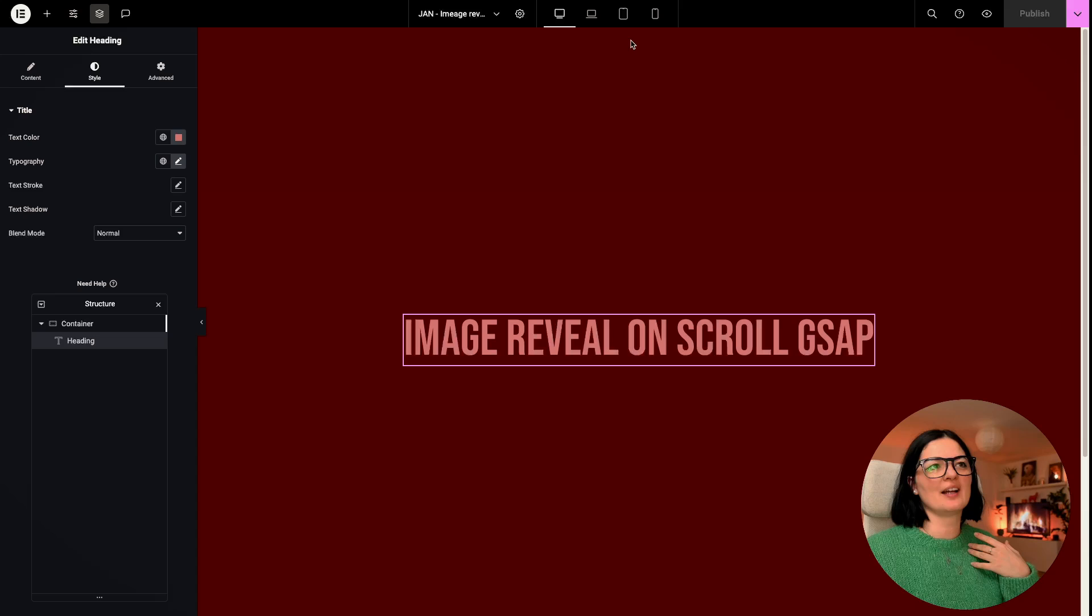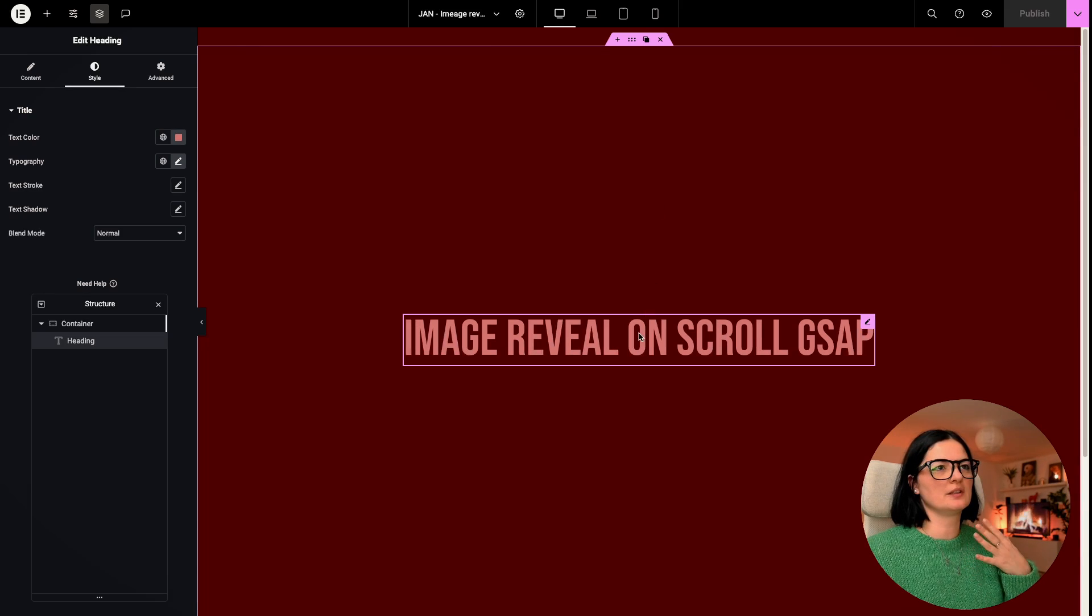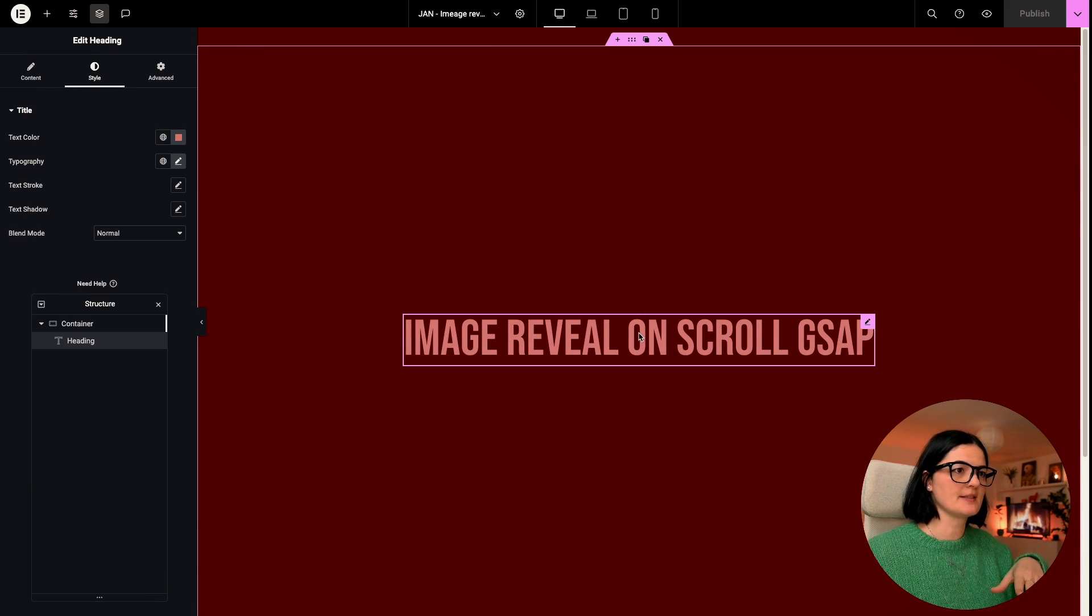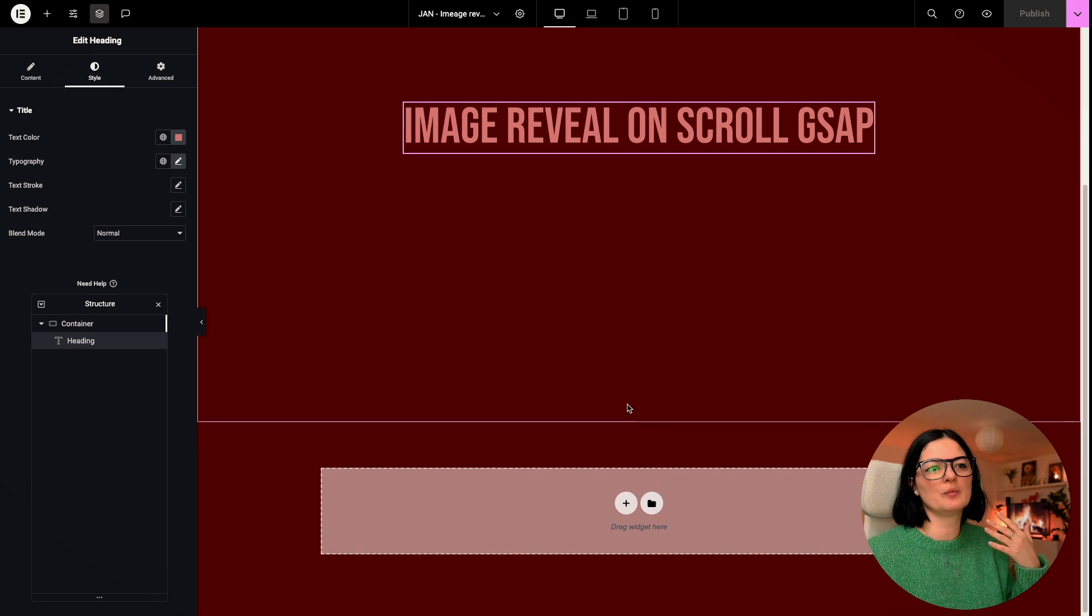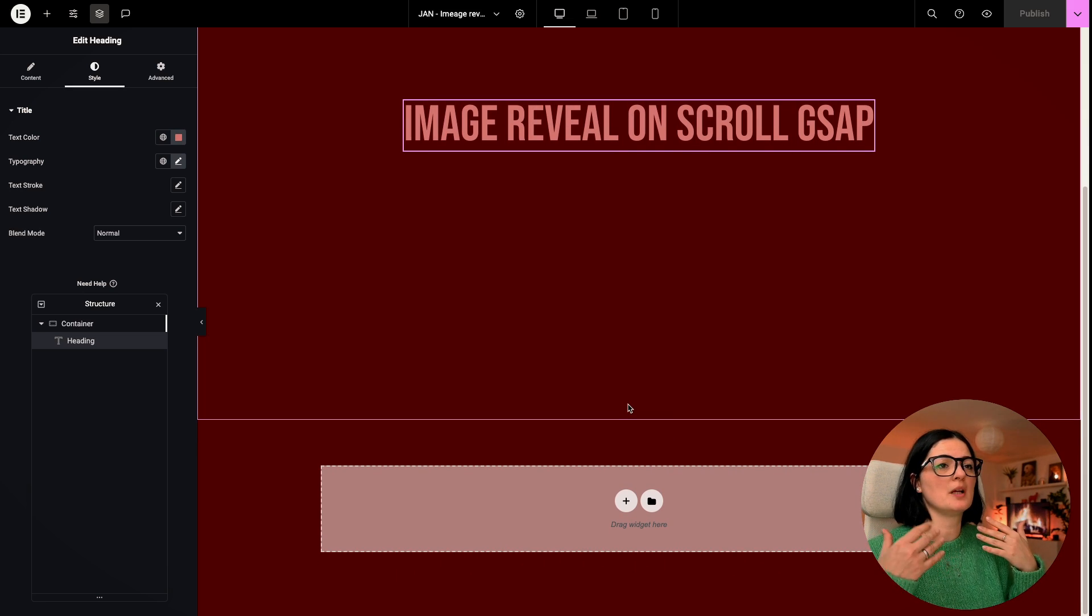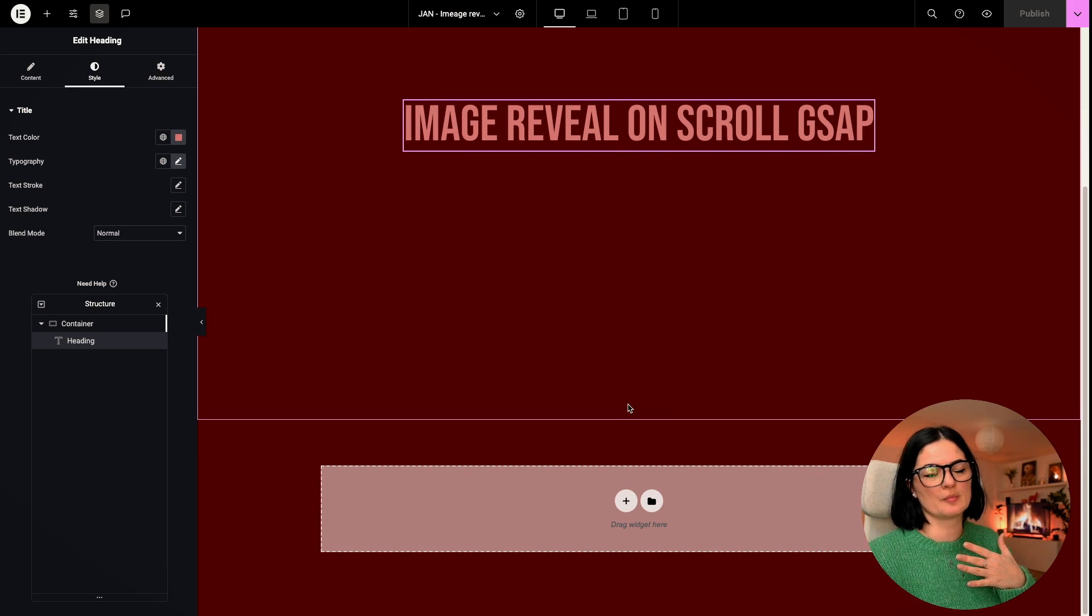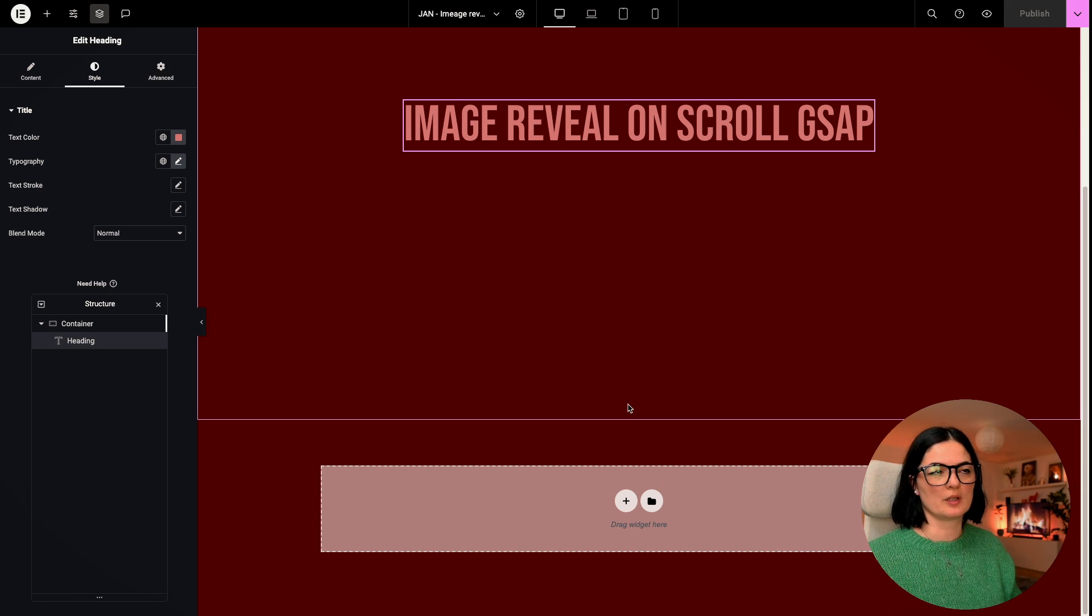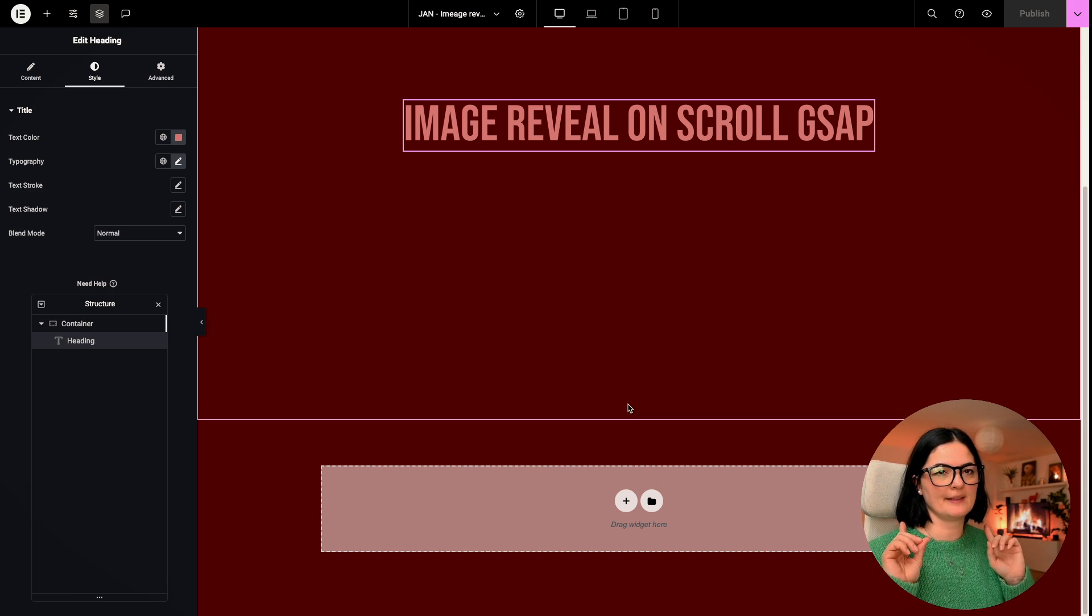All right, so I have added a container on the hero section, so we have scrolling space. Obviously, we will need some space top and bottom for the animation, especially top, for the animation to work. So keep that in mind.